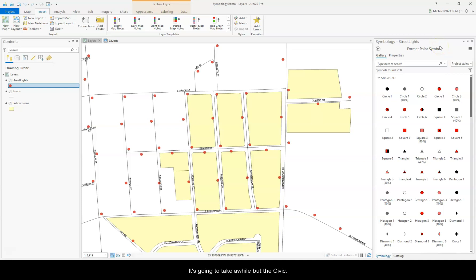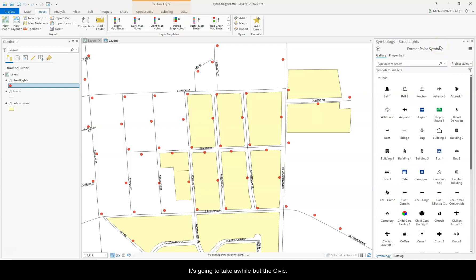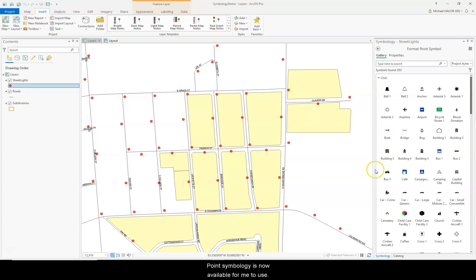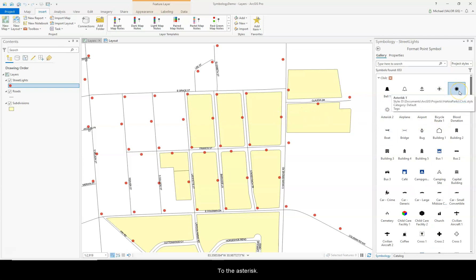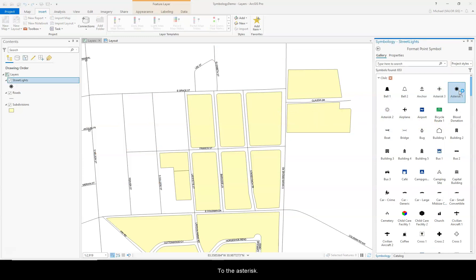Now it's going to take a while, but the Civic point symbology is now available for me to use. So I can change these from simple dots to the asterisk.